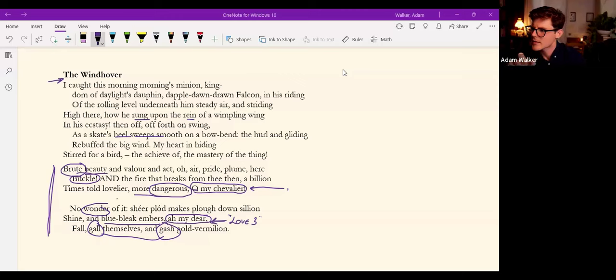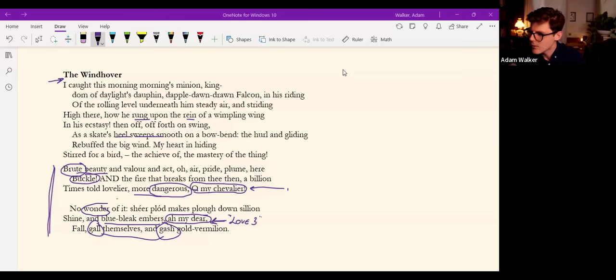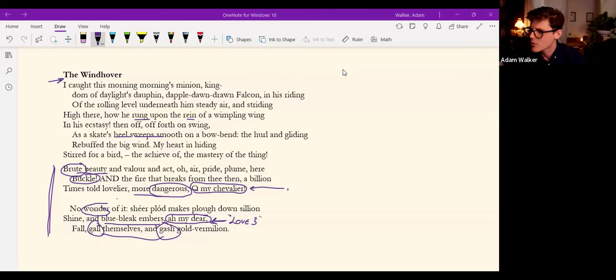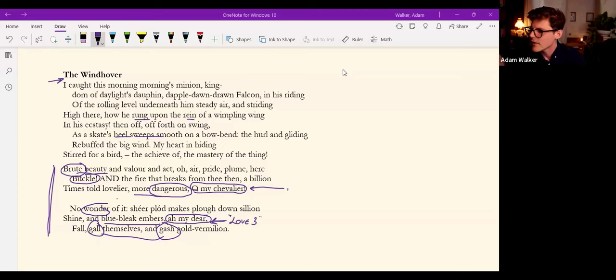So we've got allusions to all kinds of different atonement theories, maybe even redemption here along with the Christus Victor. It's fascinating. Let's see what's going on in the chats.